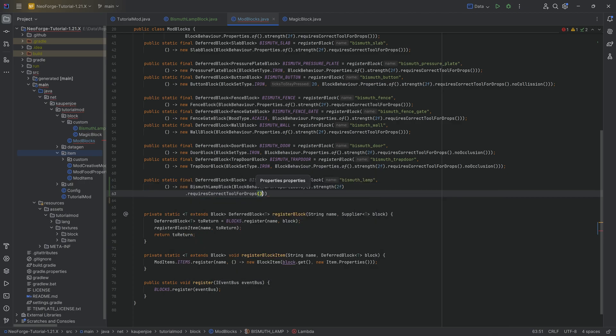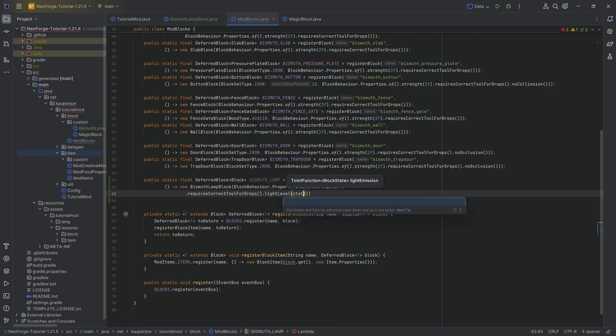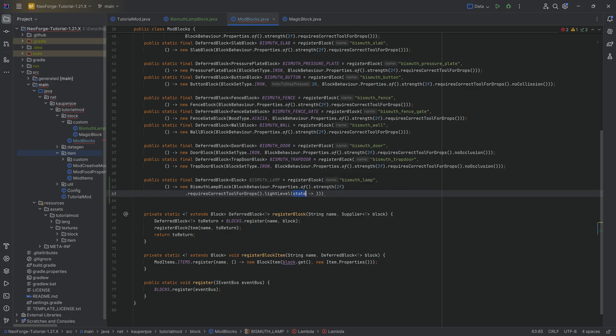This is going to have some block behavior properties with a strength of two, let's say, and then requires correct tool for drops. And then we're also going to have a light level over here, which is going to need a ToIntFunction. Sounds very complicated, we basically have a supplier here of a state, and then we want to return an integer.